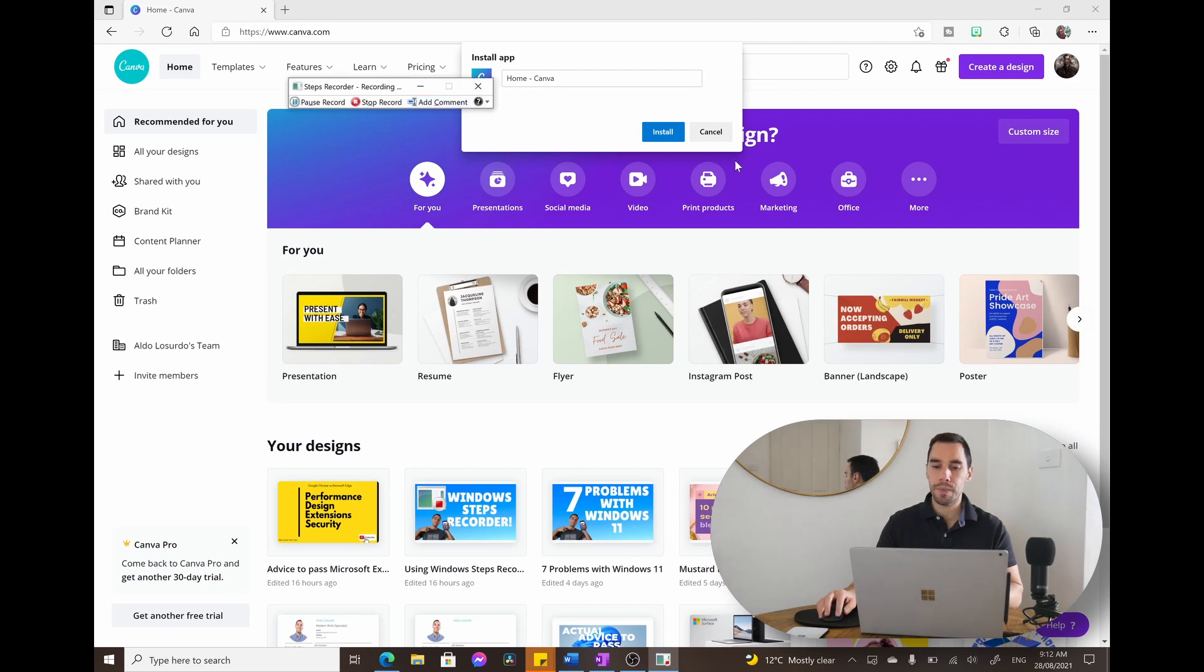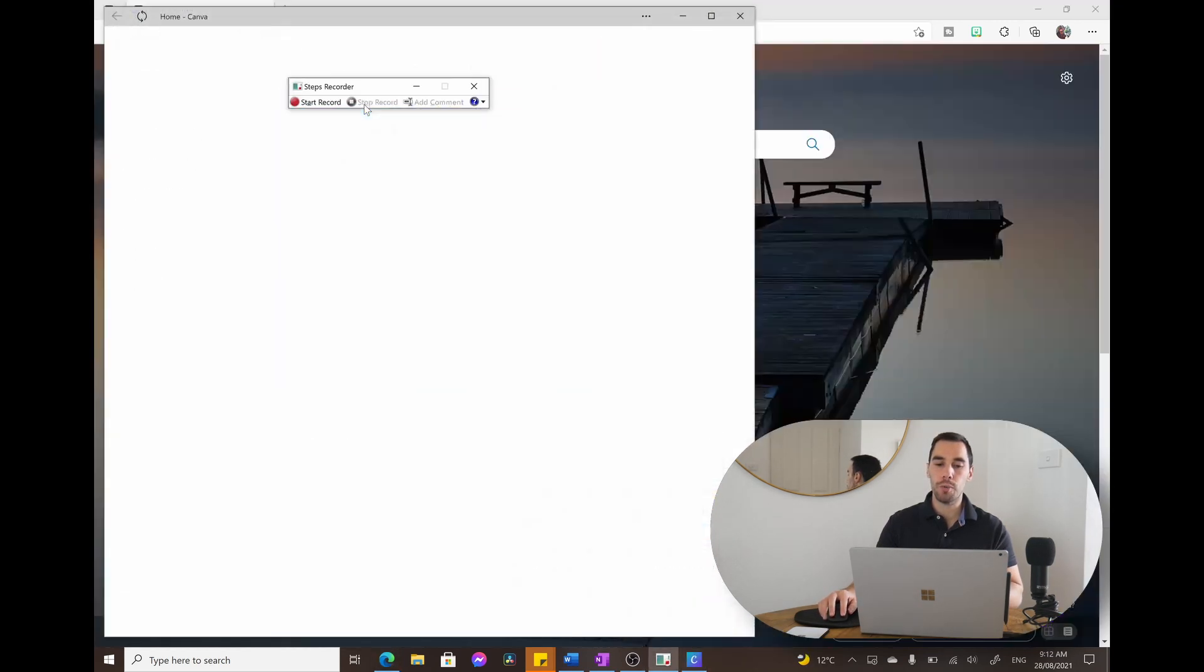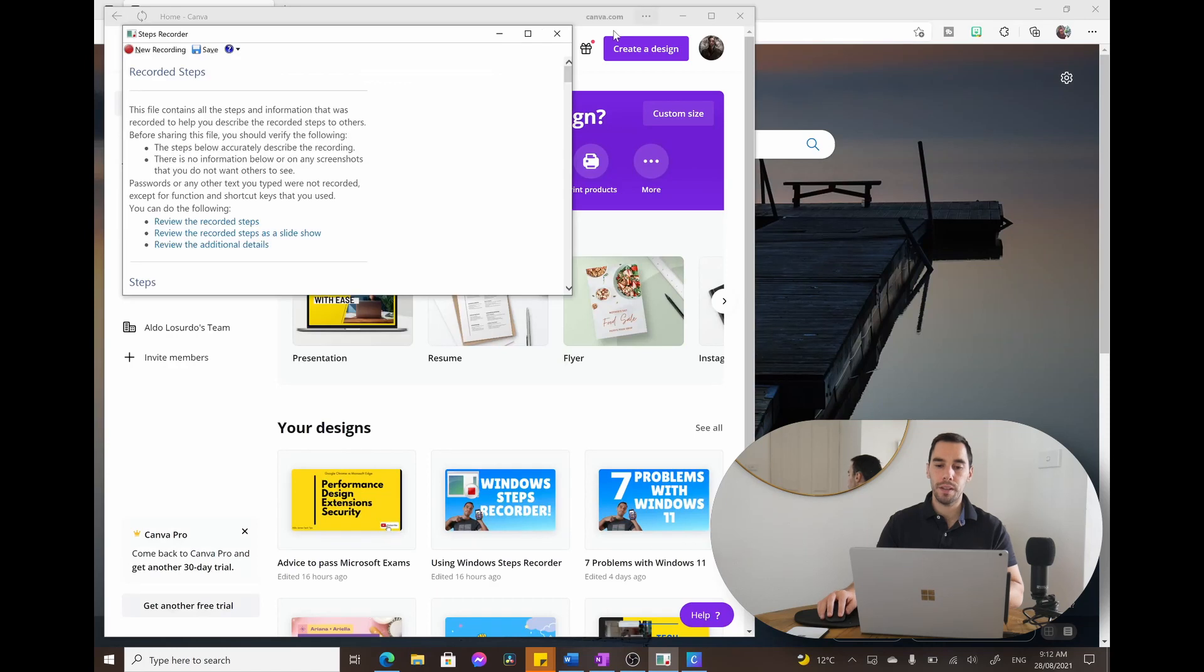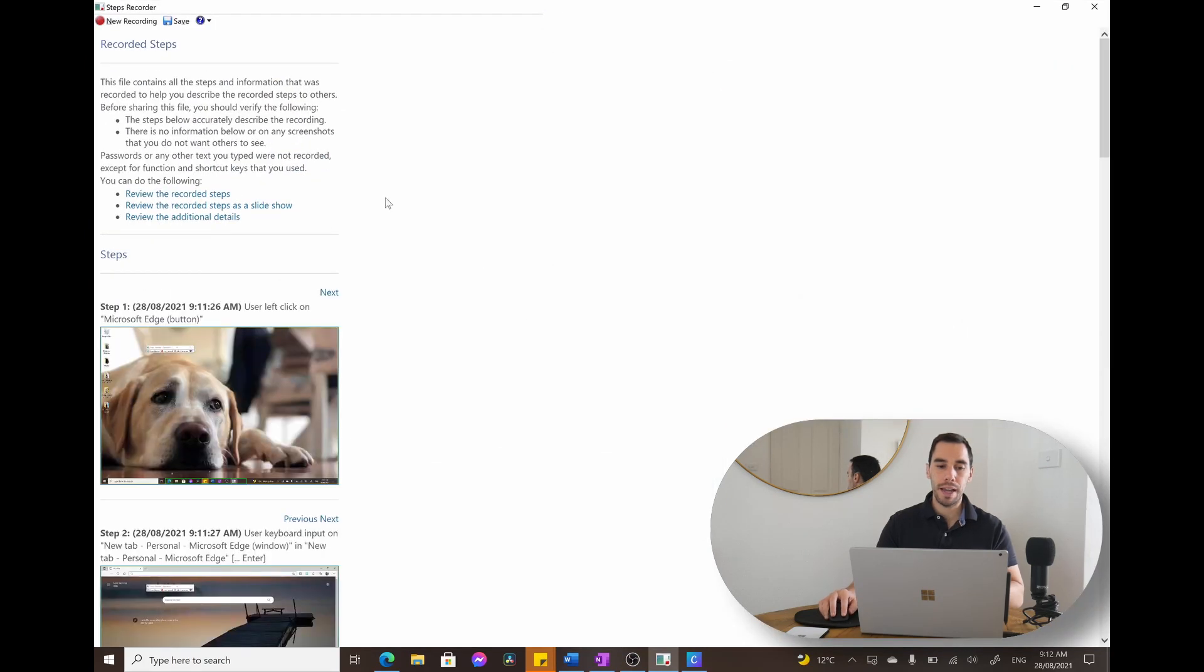We're going to go OK, we're going to go install and then we're going to stop recording. You can see here that it's actually going to take you through the steps recorder and show you all the steps you've made.